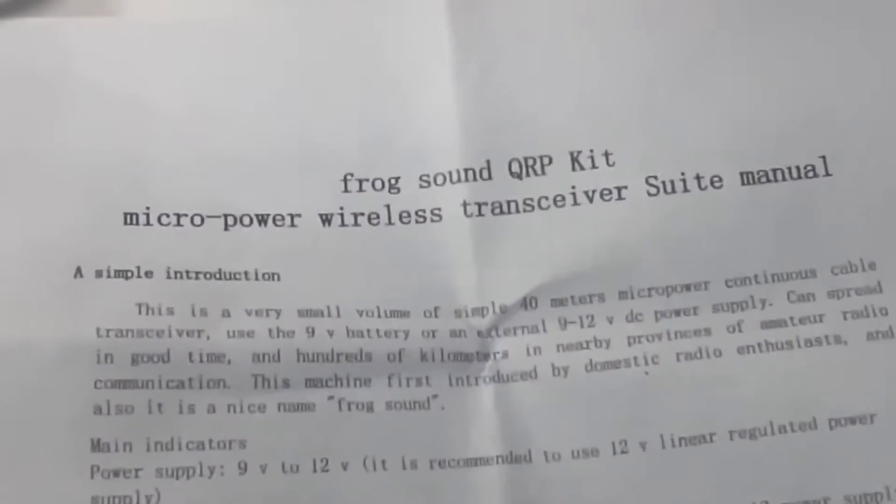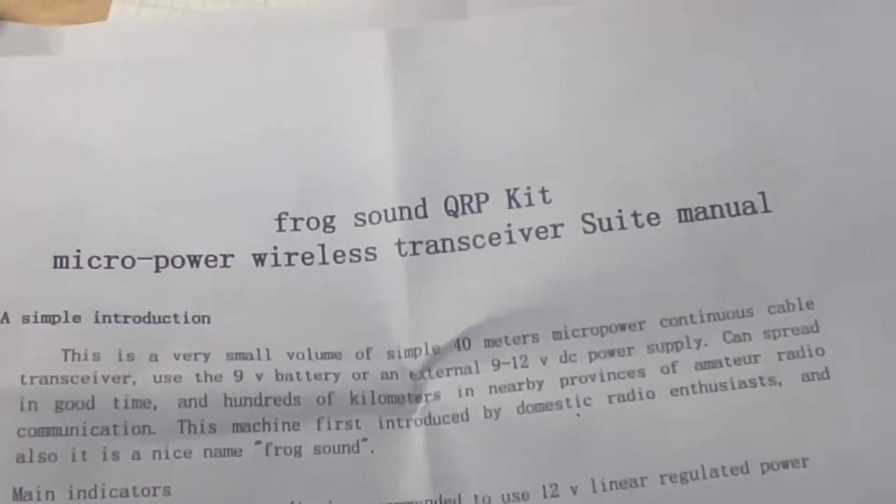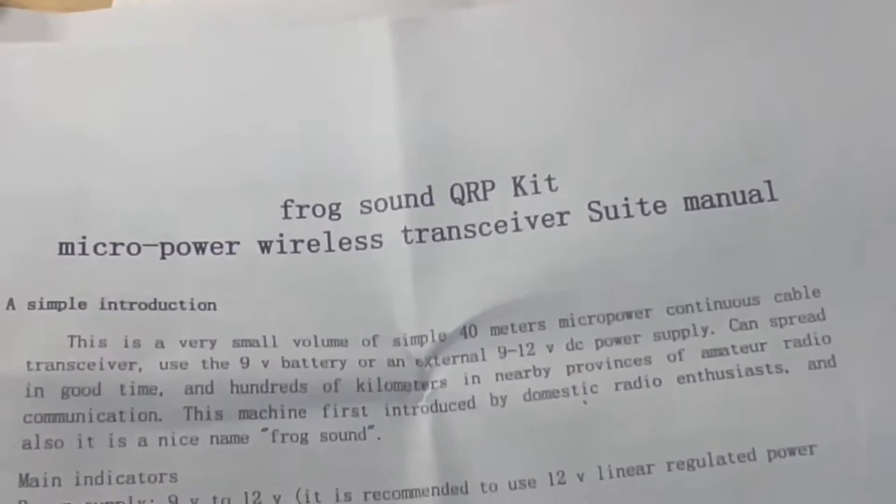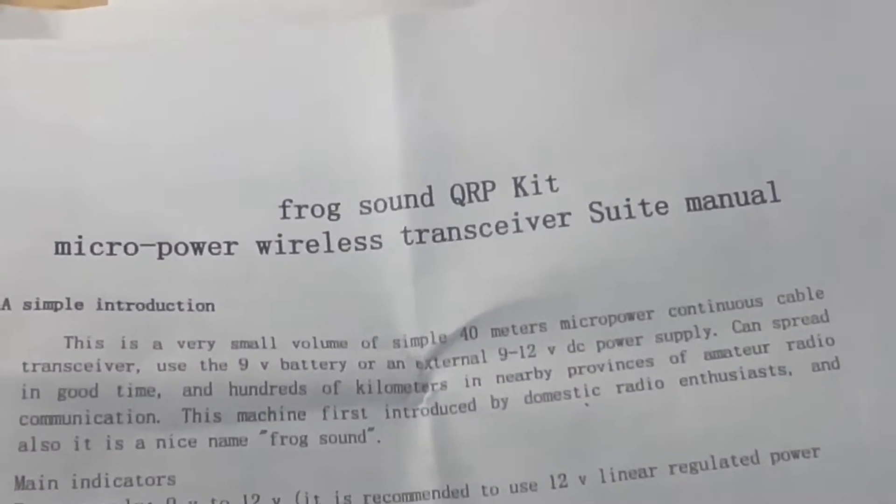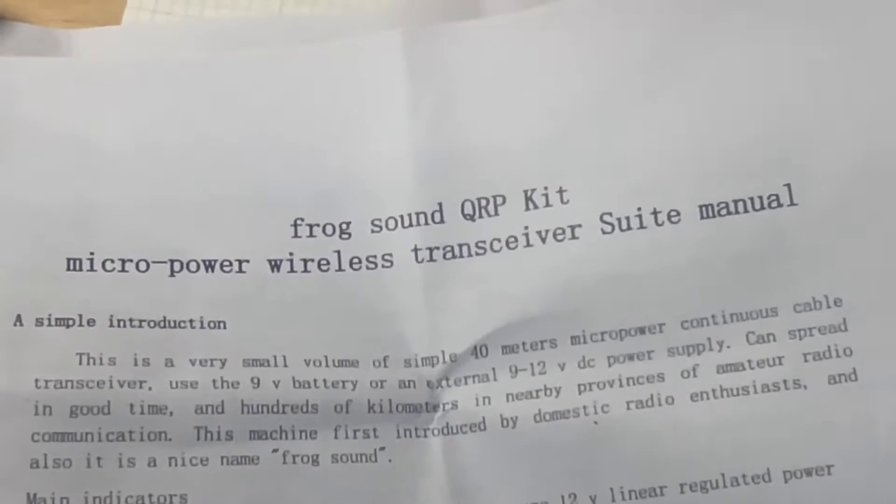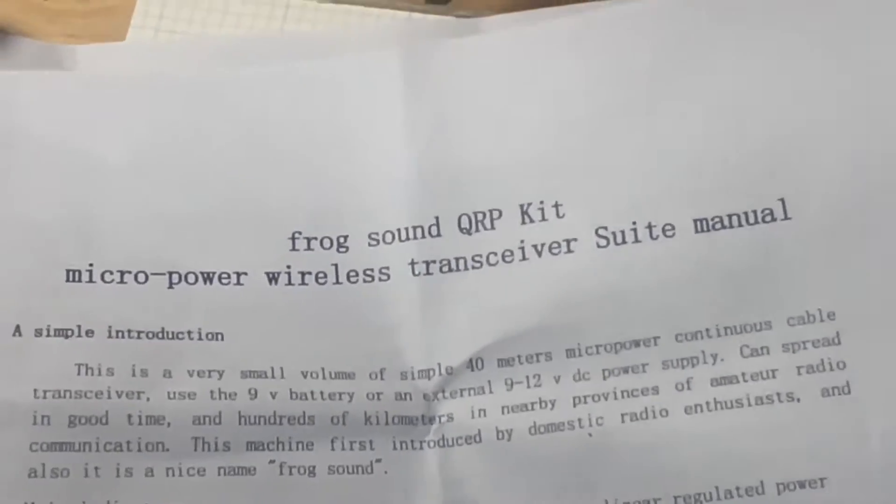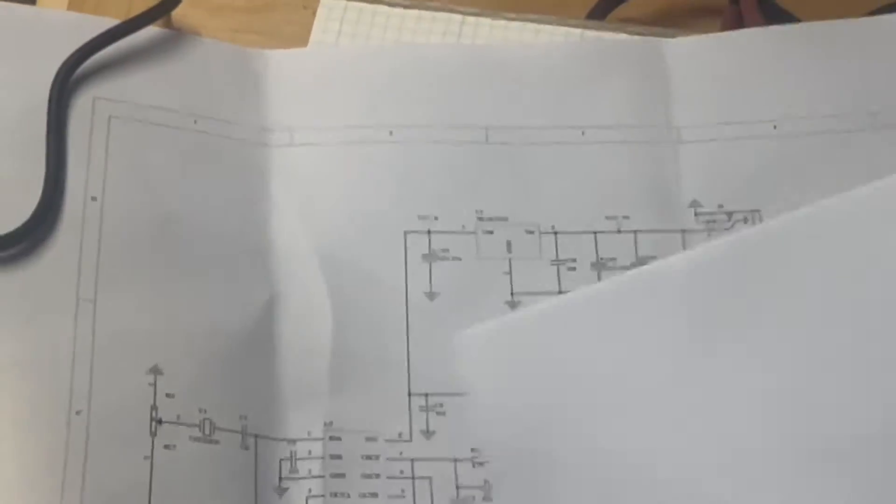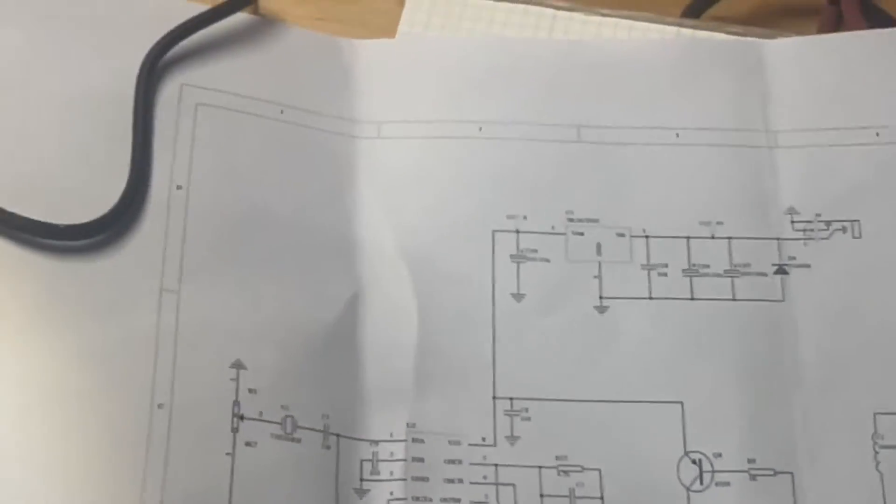So first to remind you, this is the Frog Sounds QRP kit, the micro power wireless transceiver suite manual.